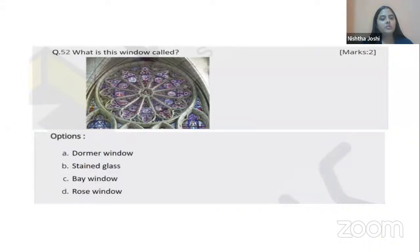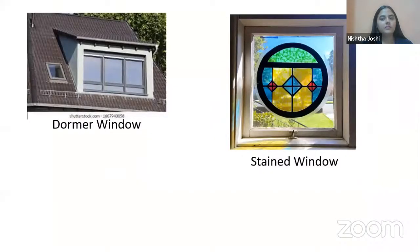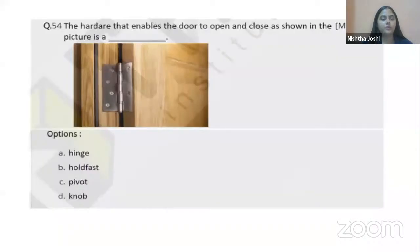The next question gives an image of a window with four options: dormer window, stained glass, bay window, or rose window. Rose windows are a feature of western church architecture and can also be seen in Gothic buildings. I've attached examples of a dormer window and a stained window for reference. The answer is D, rose window.